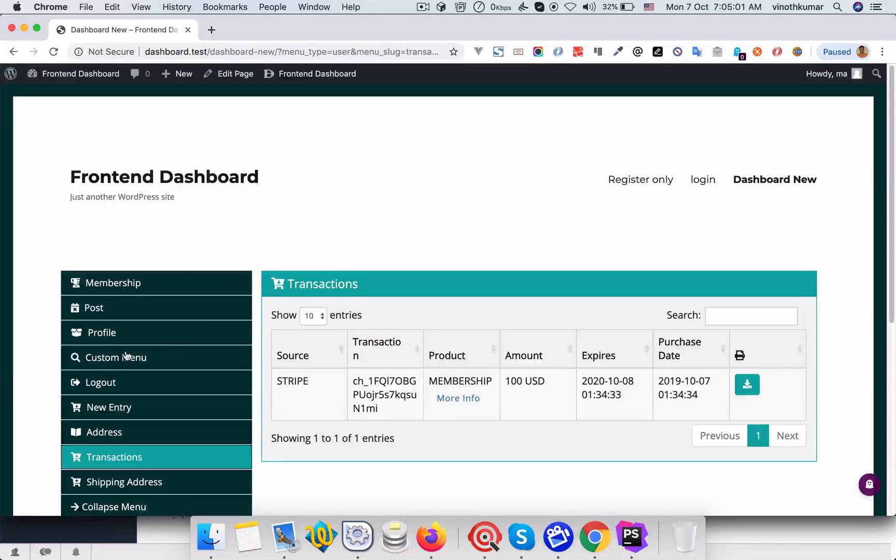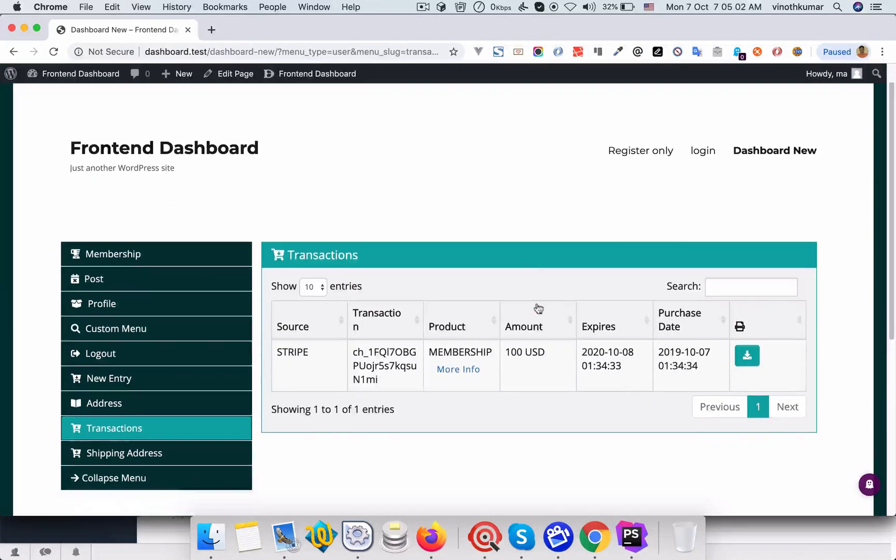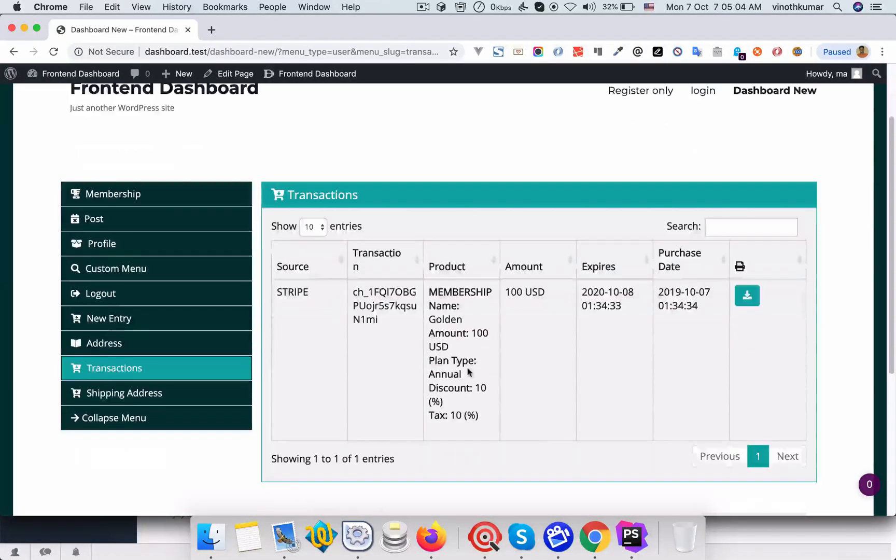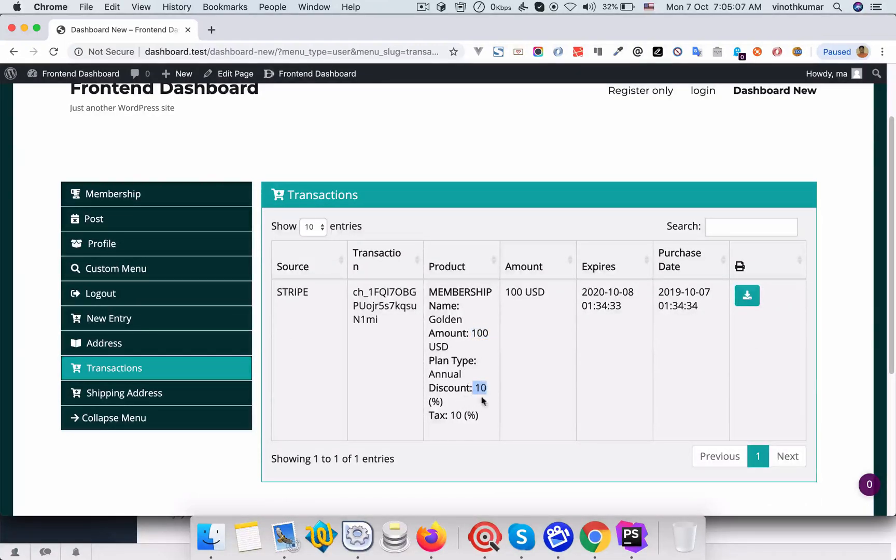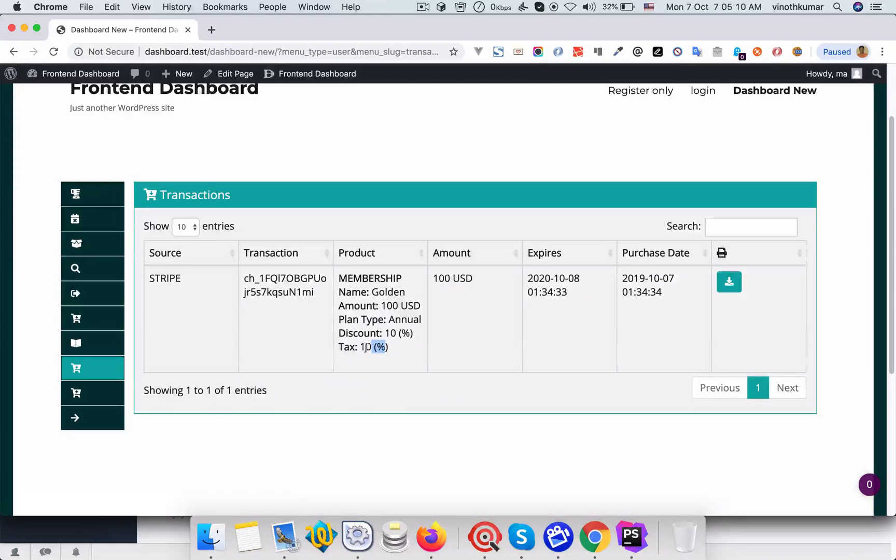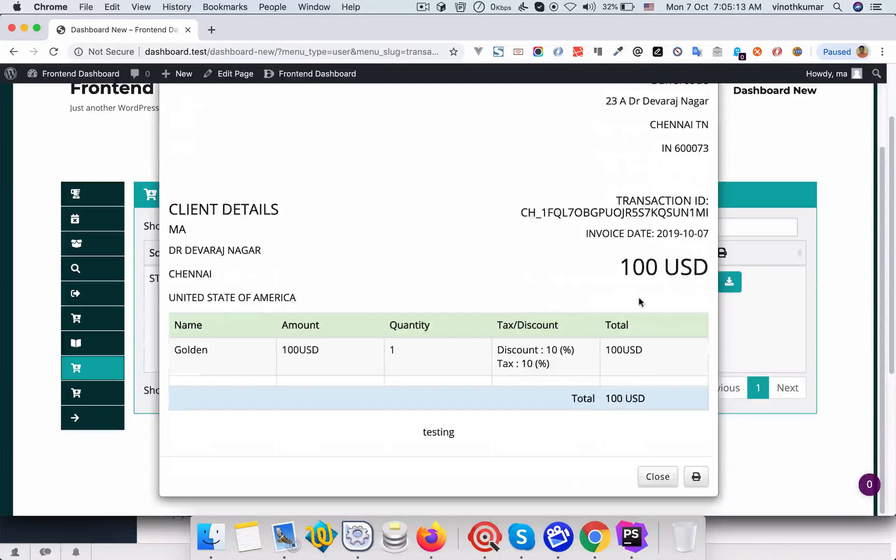You can even see the name that this user has paid for this membership and you can click the transaction to view the list of transactions. You can see amount and annual discount is 10 percentage and tax is 10 percentage. So you can see all the details and even you can print the invoice.